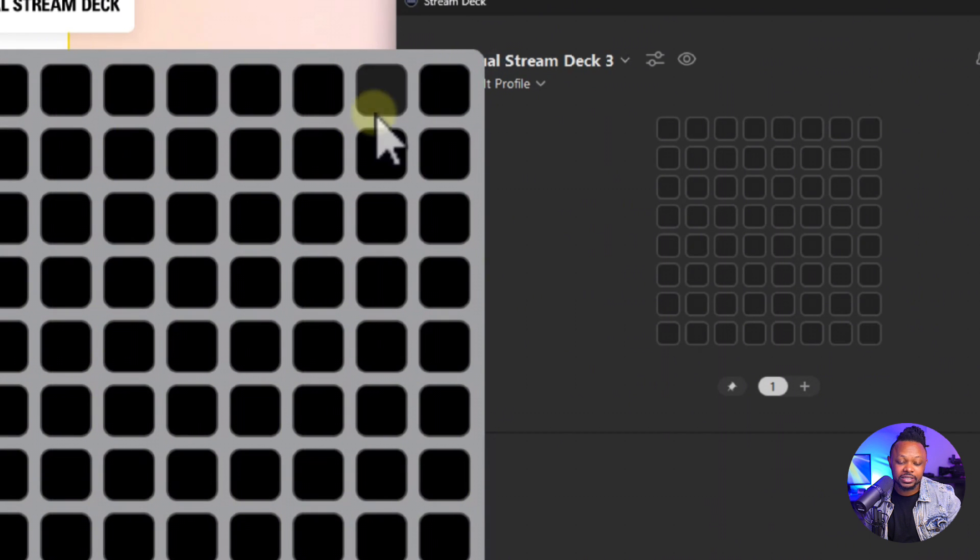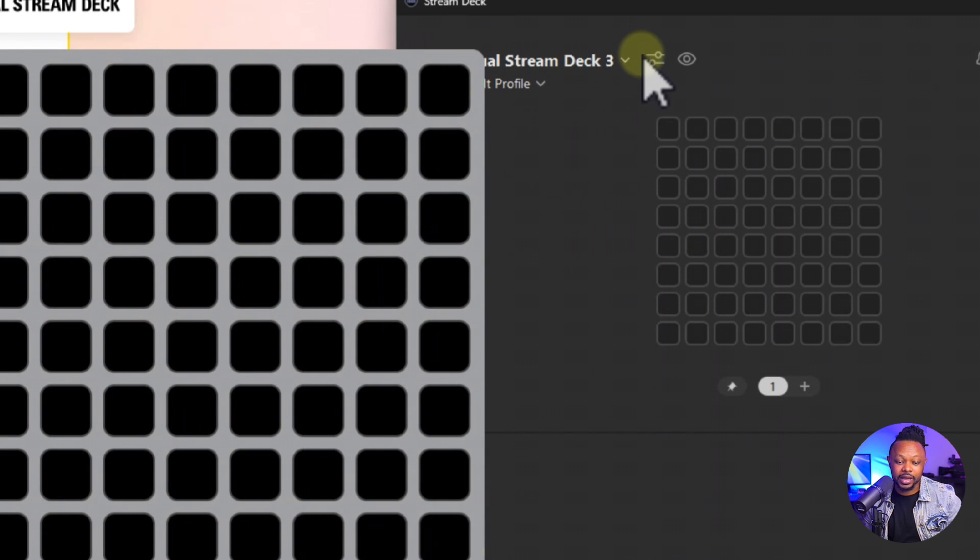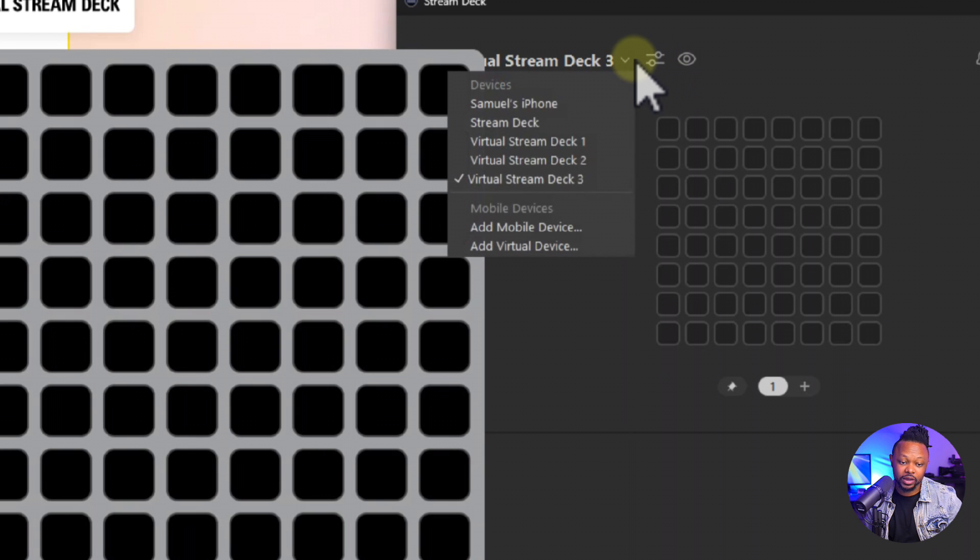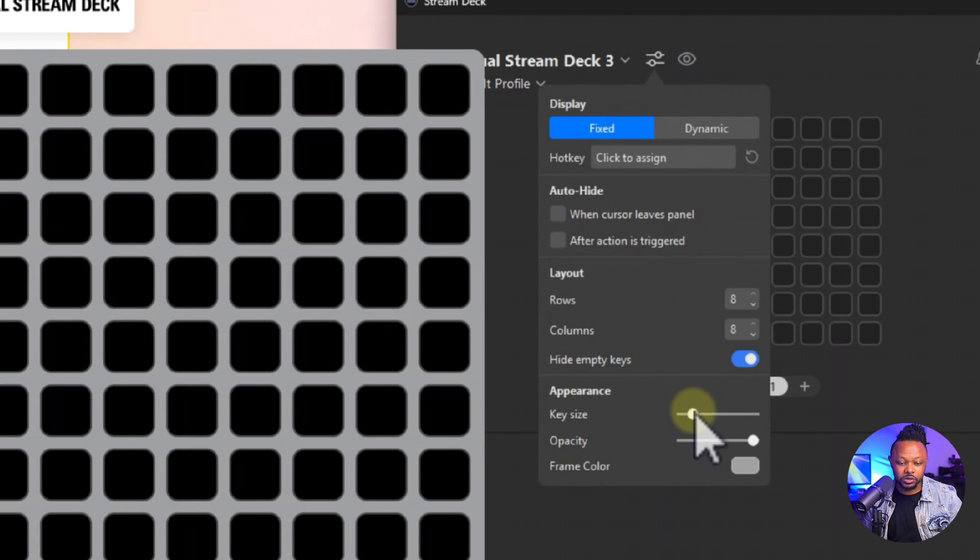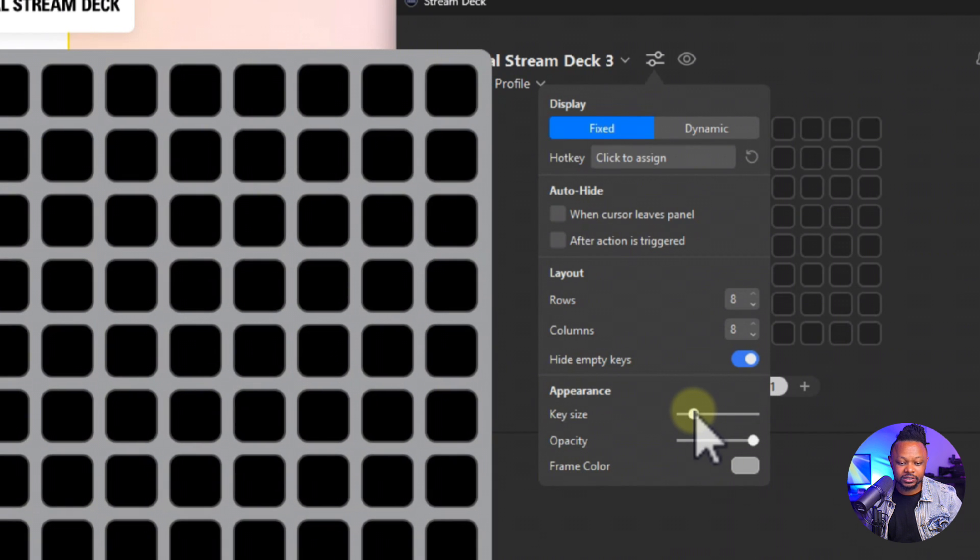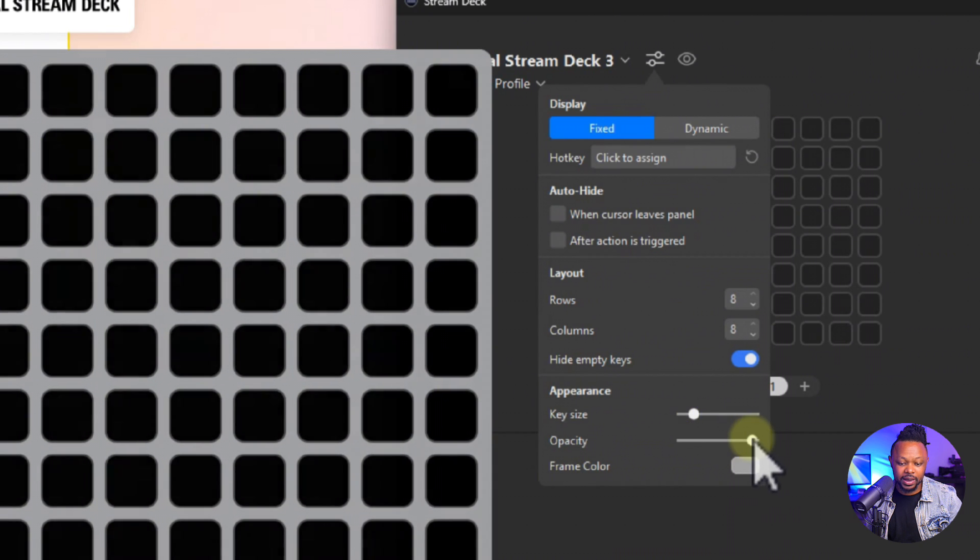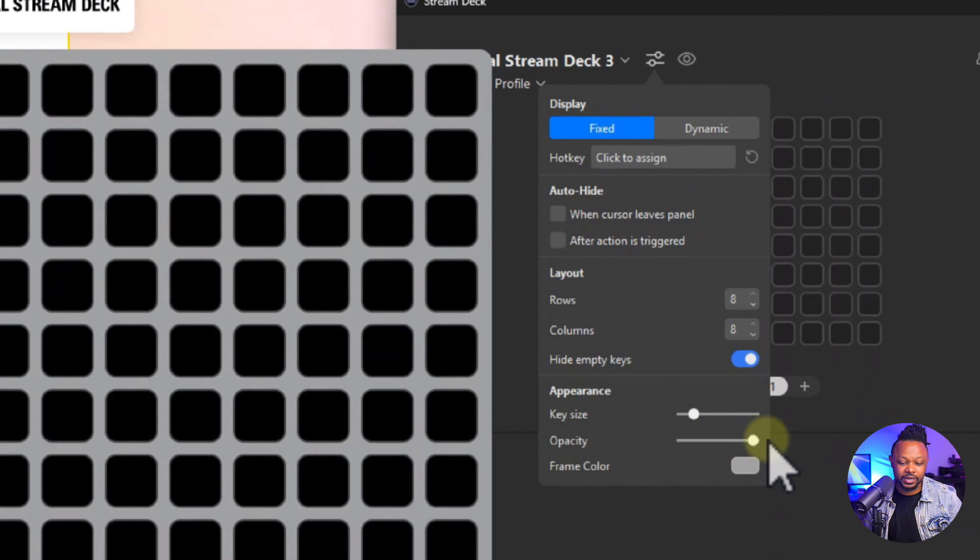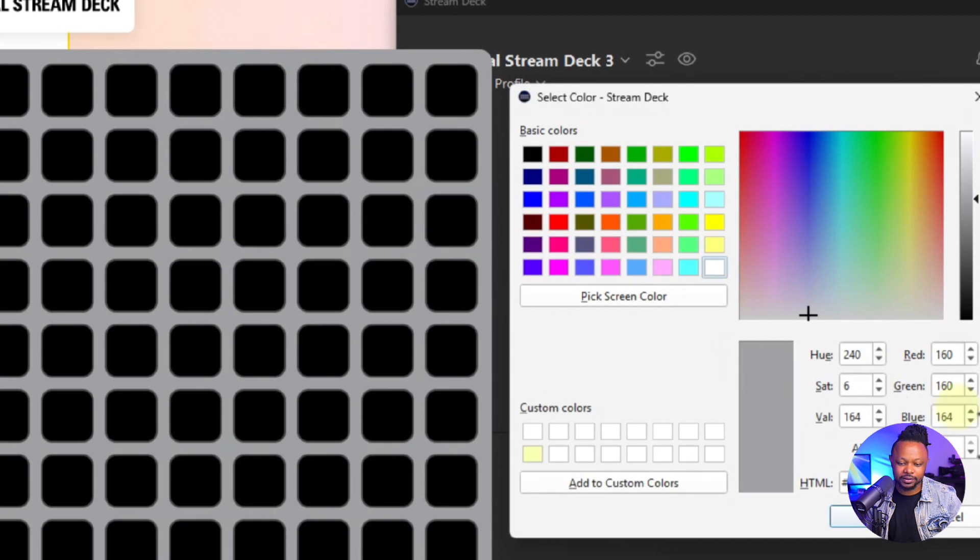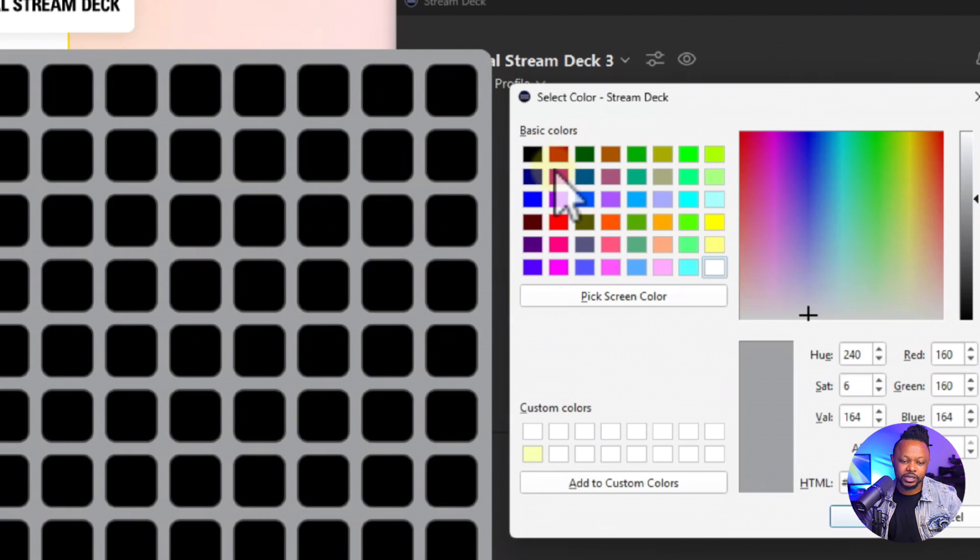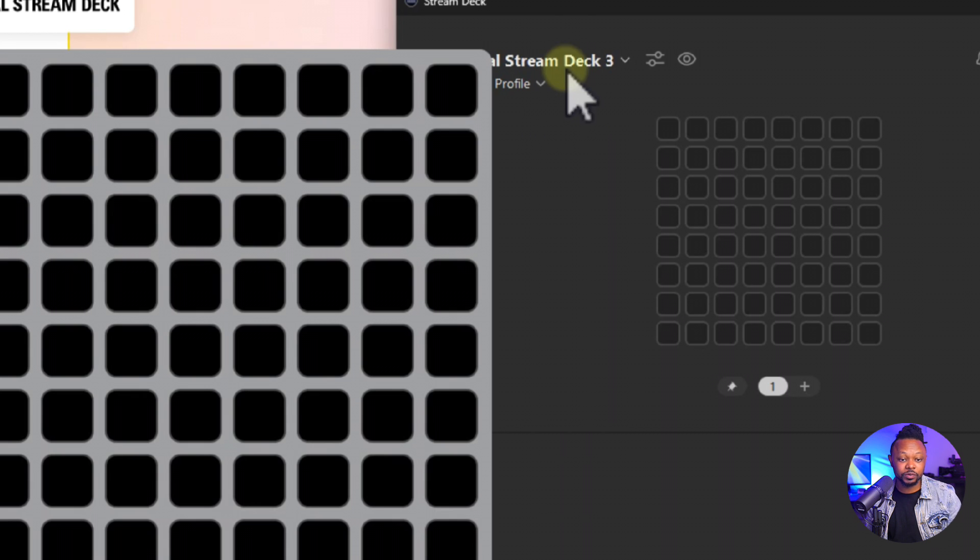But you can add as many Stream Decks as you want, so you can do Stream Deck one, Stream Deck two, and you keep adding as many as you want, I guess. So anyways, you're going to have more than you need to be honest. Another cool thing you can do, you can choose the key size, you can choose the opacity if you want it to kind of fade in a little bit, which I wouldn't do. You can choose the frame color. Again, I like this one, I find it super cool, but if you want to change it to a different color you can do that.